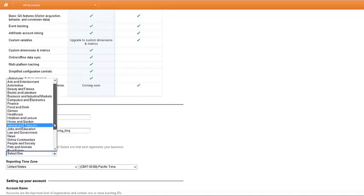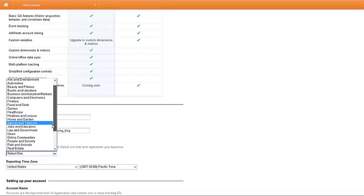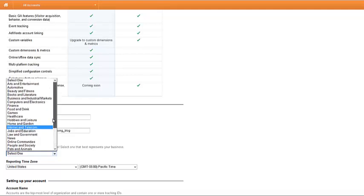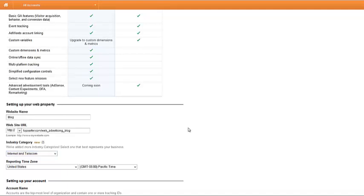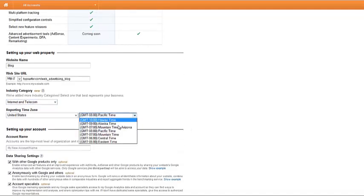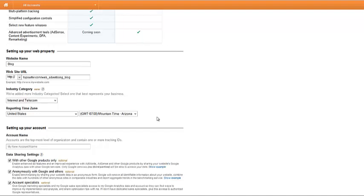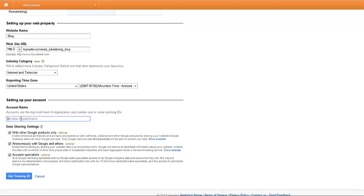And then we'll pick a topic here. I'm not going to spend a lot of time looking at each of these topics, but you might want to make sure you pick a good topic. And I'm just going to go right to internet. You'll pick a time zone that works best for you. And then the account name. I'm going to put Top Surfer Blog.